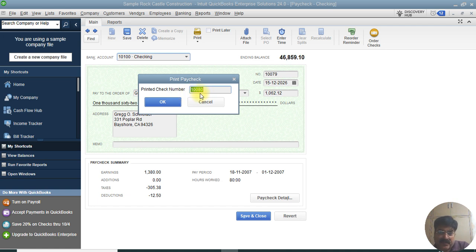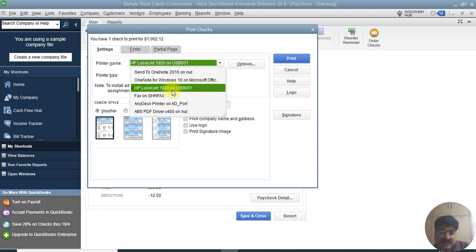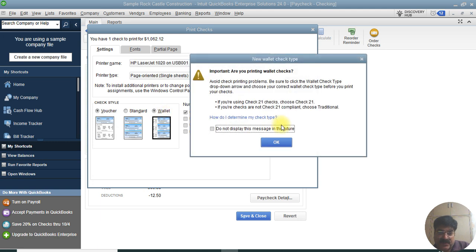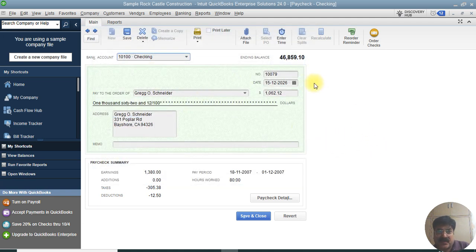When printing, it will ask you to confirm or change the check number. You have an option to print later as well. There are three print formats: Voucher, Standard, and Wallet. The Voucher format shows check details at the bottom and the check at the top. The Standard format lets you print three checks on one page. The Wallet format allows up to 21 checks per page and supports logos and printed signatures if you've assigned a signature. Select your network printer and click Print.